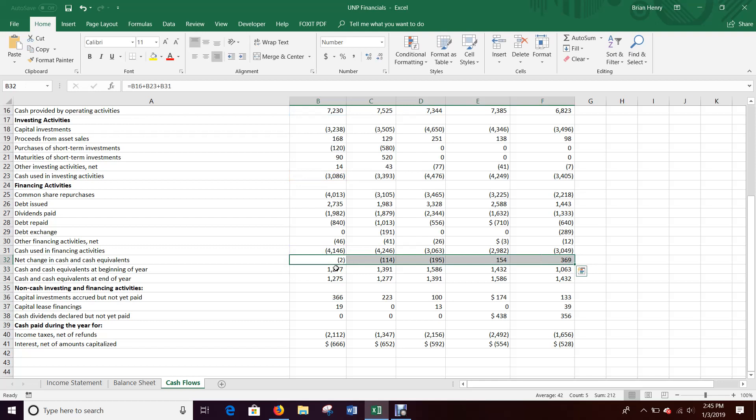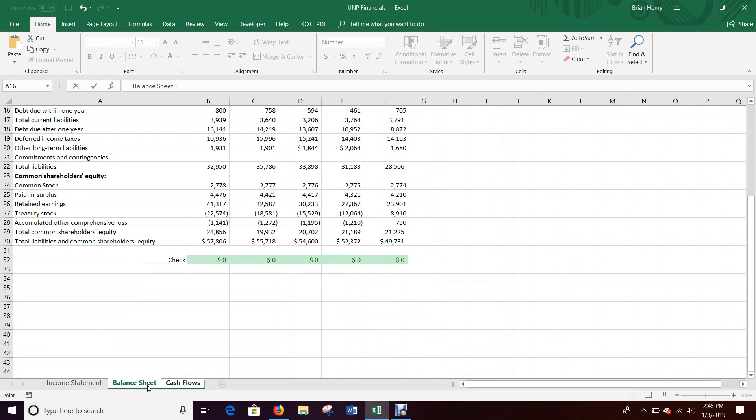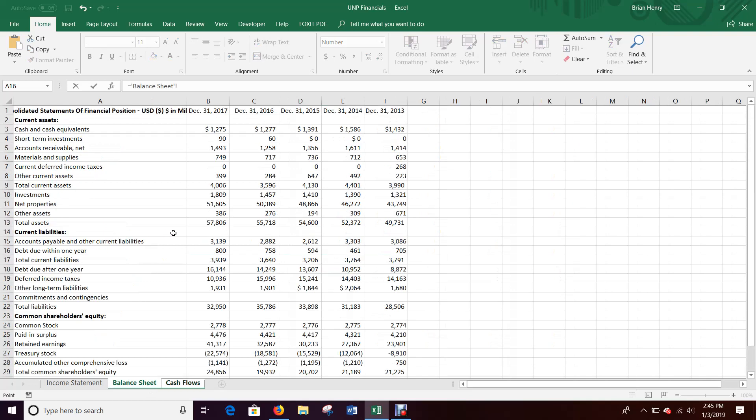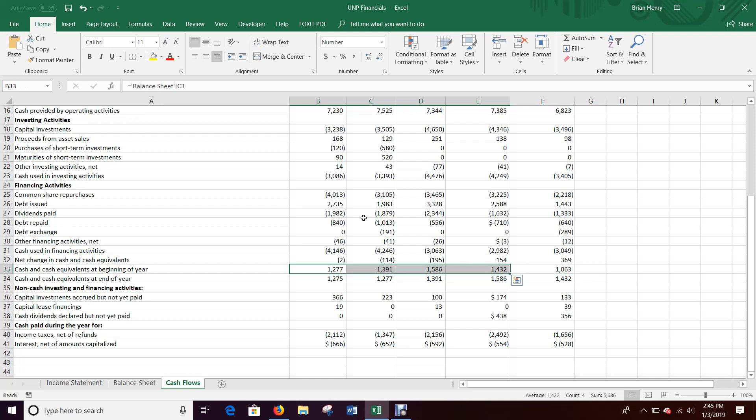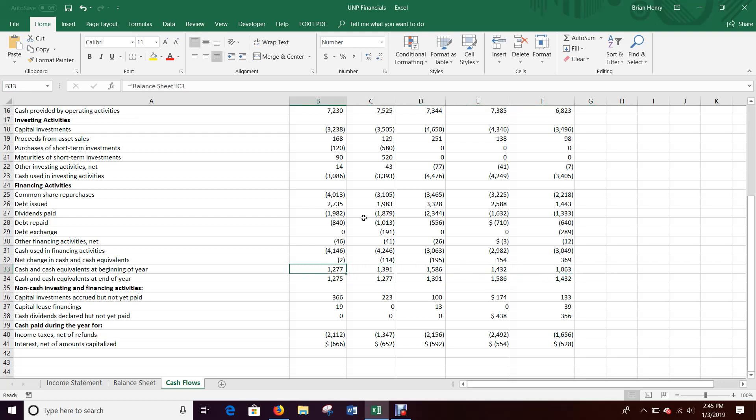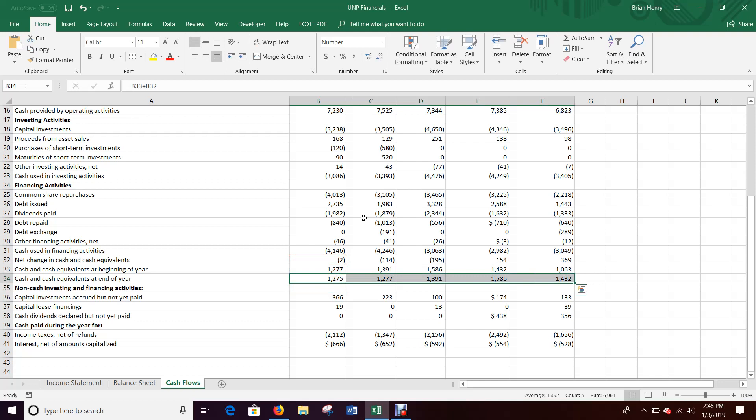And then cash at the beginning of the year. So the 2017 cash at the beginning of the year should match up with the balance sheet cash at the end of 2016, 1277. Again, we're not going to be able to do that for 2013. We'll just have to leave that plug number. Cash and cash equivalents at the end of the year should just be cash at the beginning of the year plus change net change in cash like that. And that's it.